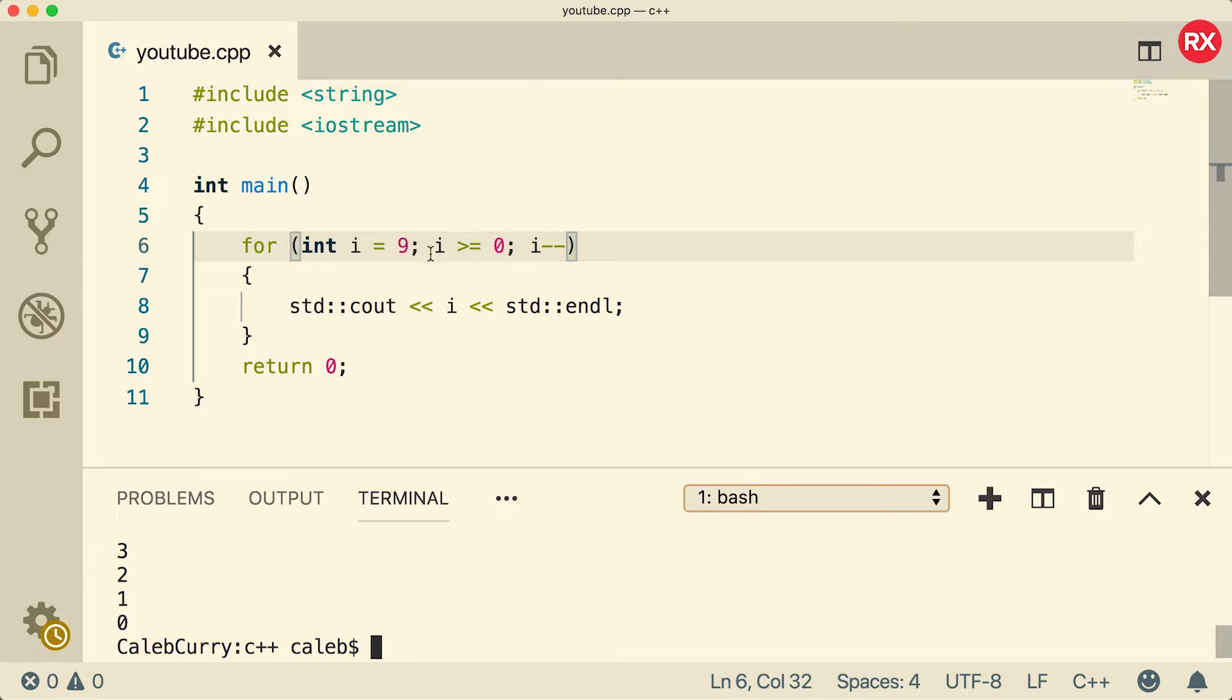So you can see that you can customize these loops to do a whole lot of different things. We counted it up to nine, we counted it down from nine, and we can even make some more complex stuff.